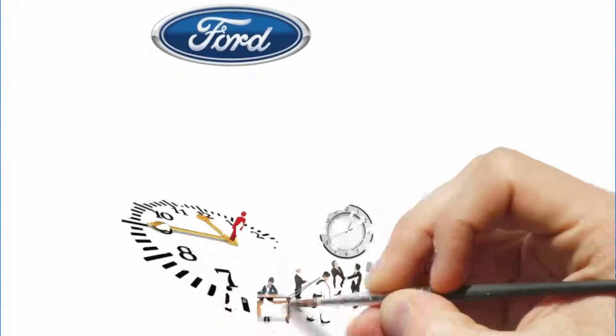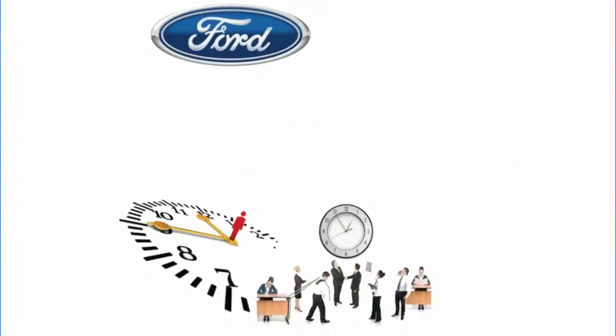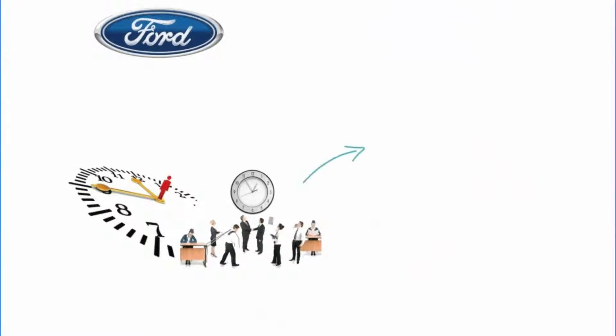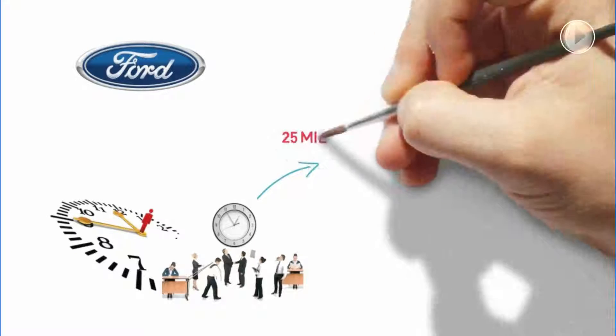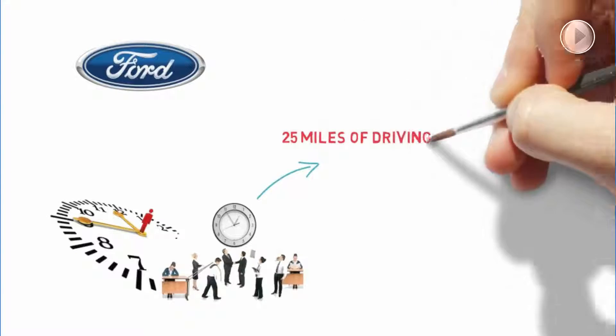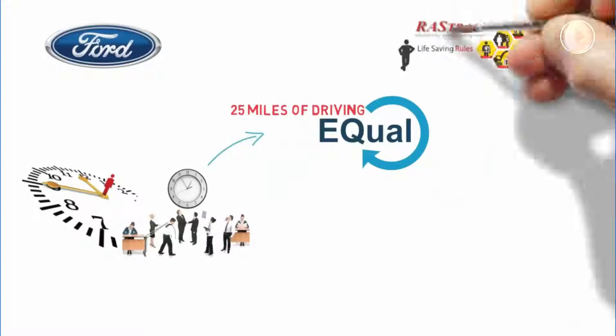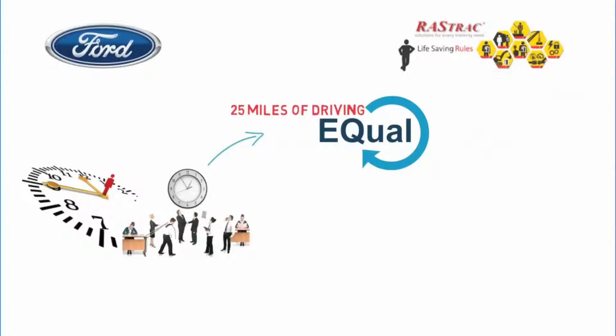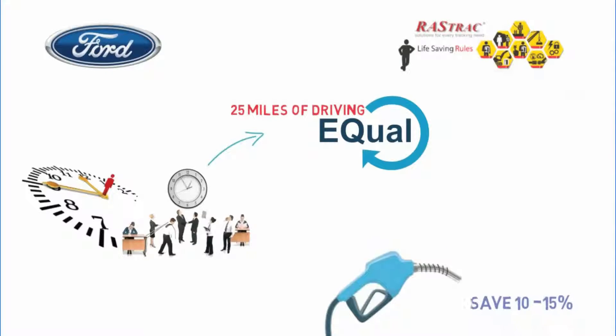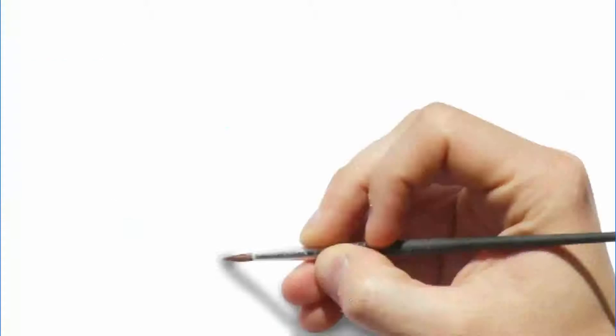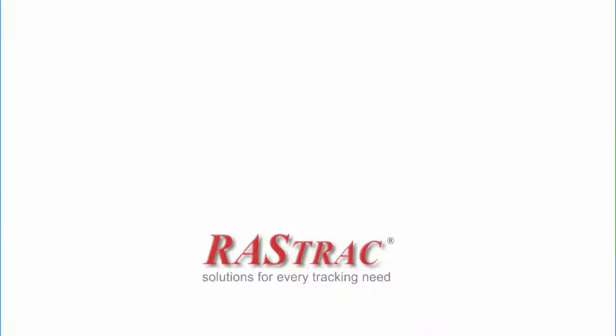According to the Ford Motor Company, every hour of idle time is equal to approximately 25 miles of driving. Rastrak saves your company an average of 10 to 15 percent on fuel by reducing excessive idle time.